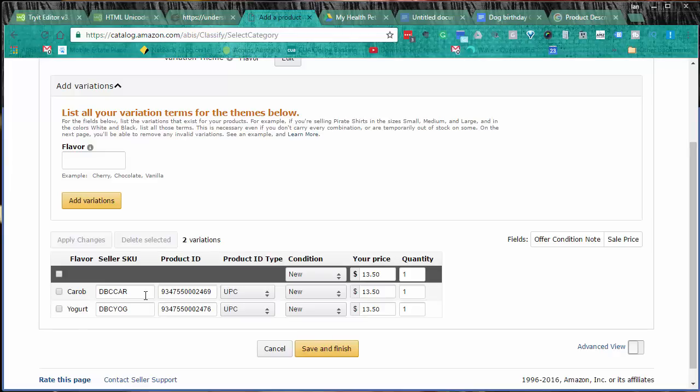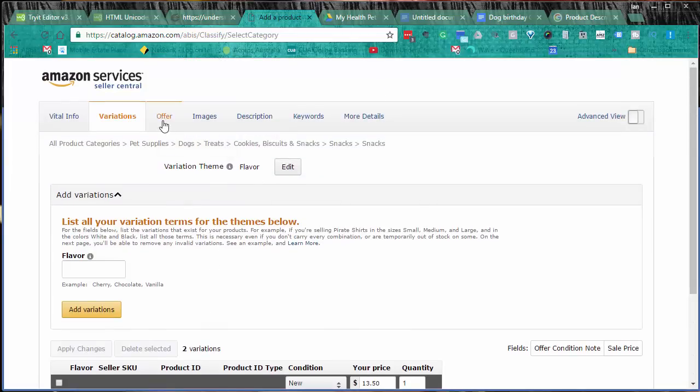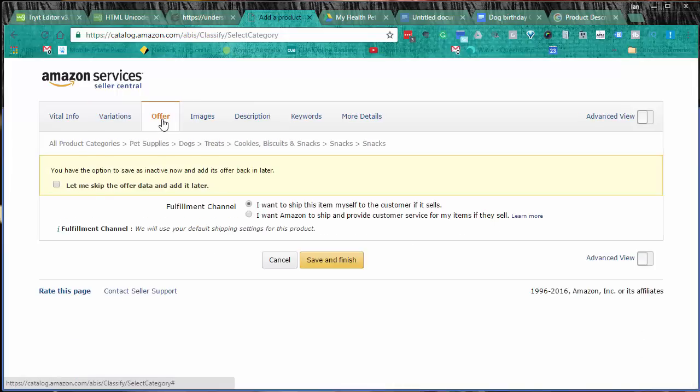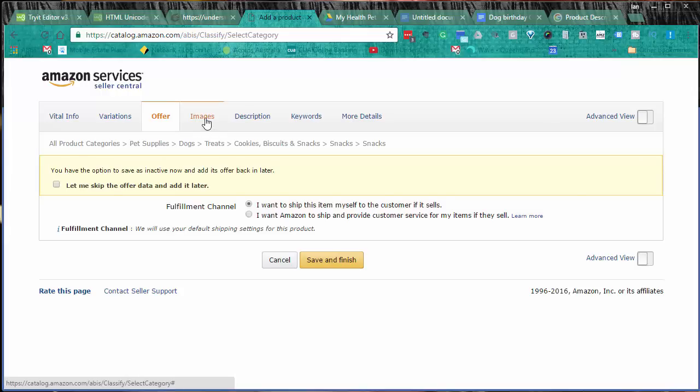Then we go to the actual offer, which is for the shipping. I'm doing FBM or fulfilled by merchant, and it defaults from my seller account shipping default, which is what I've got it set at at the moment with this particular account. If you're doing FBA, obviously you would tick that one.